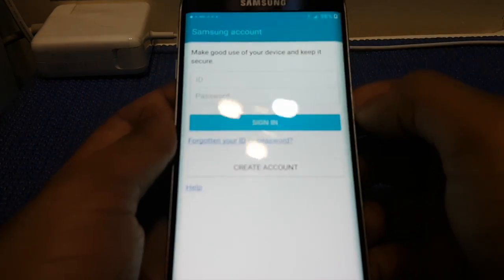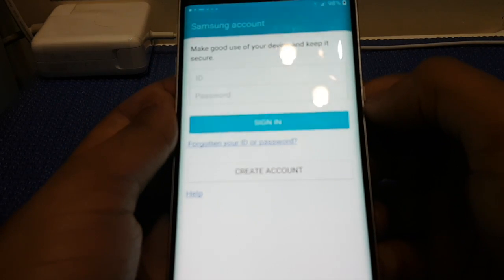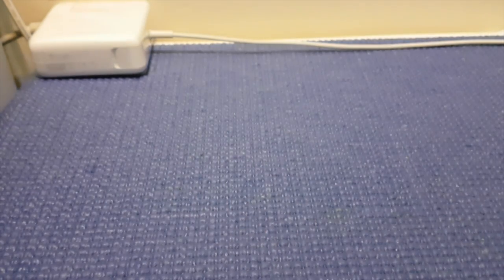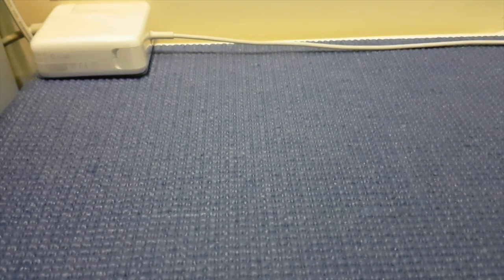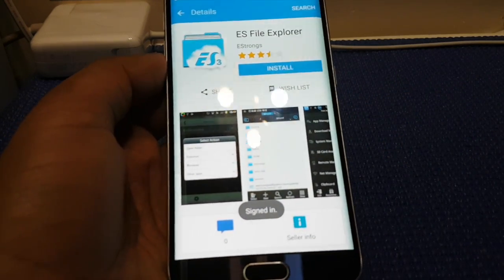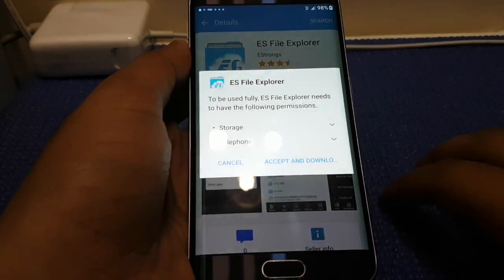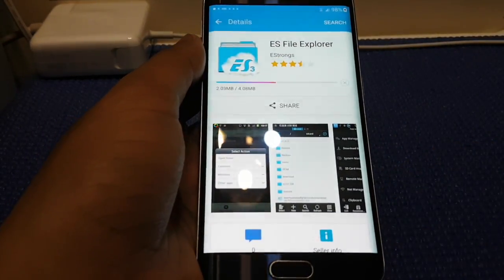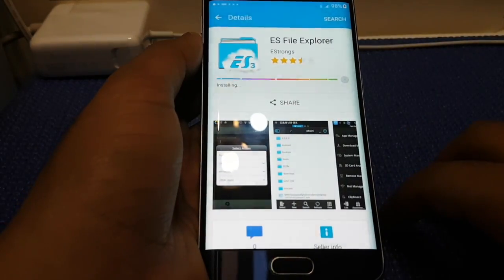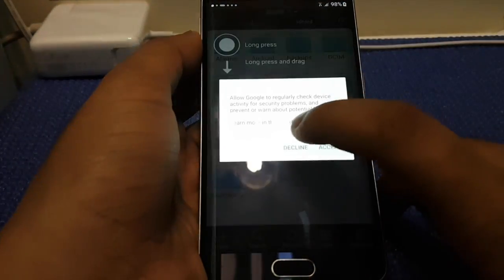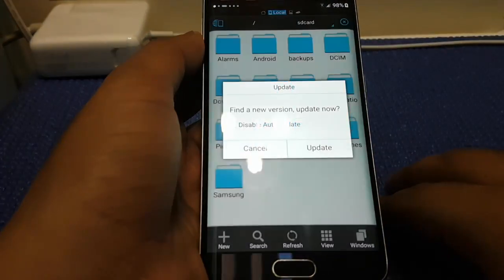Now you need to sign in with your Samsung account. If you don't have a Samsung account, you can sign up using your Gmail account. Once signed in, press the Install button, then Accept and Download. Once it's installed, press Open, then Decline. Triple tap, then press Cancel — you don't want to update it.